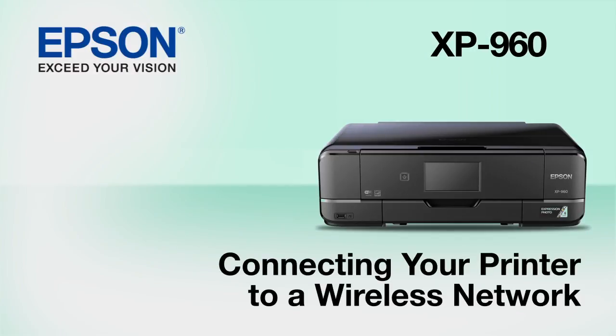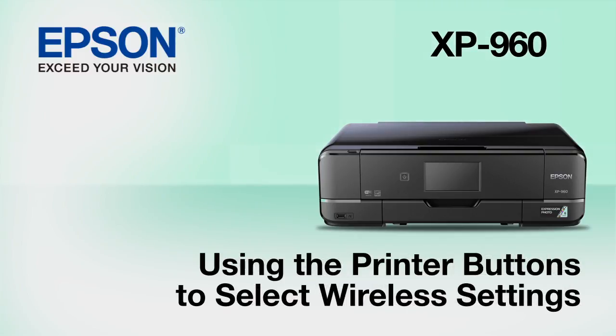This video shows you how to connect your Epson printer to a wireless network. In this demonstration, you will be using the printer's buttons to select wireless settings.